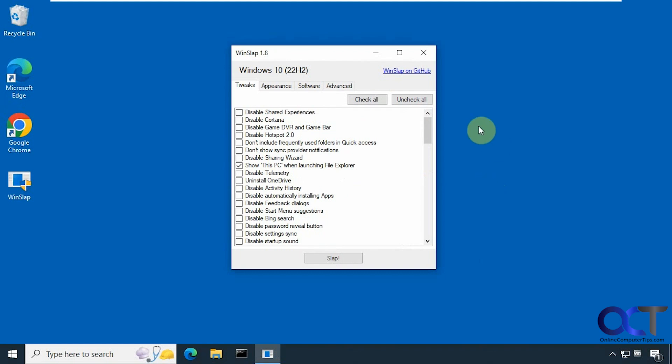So this is called WinSlap, it's a free download. It's just an executable, nothing to install.